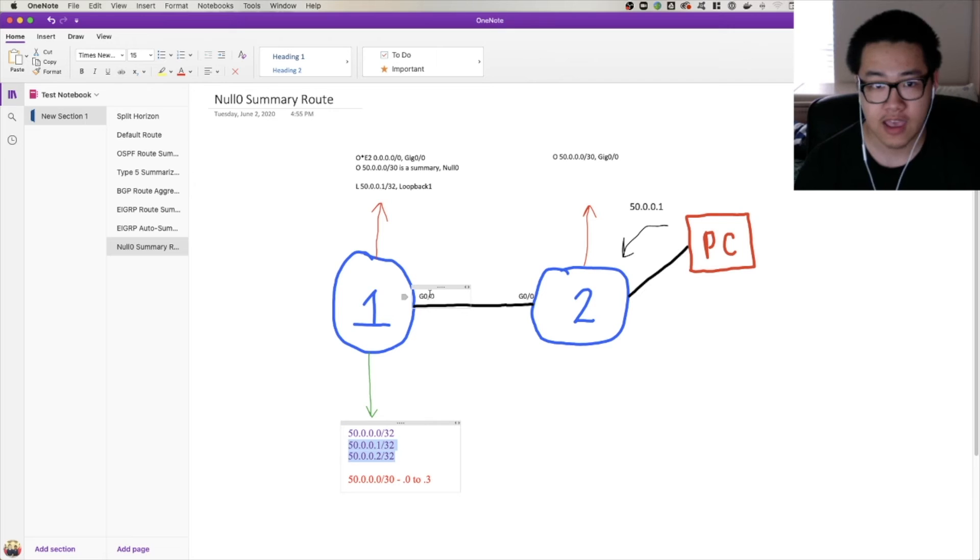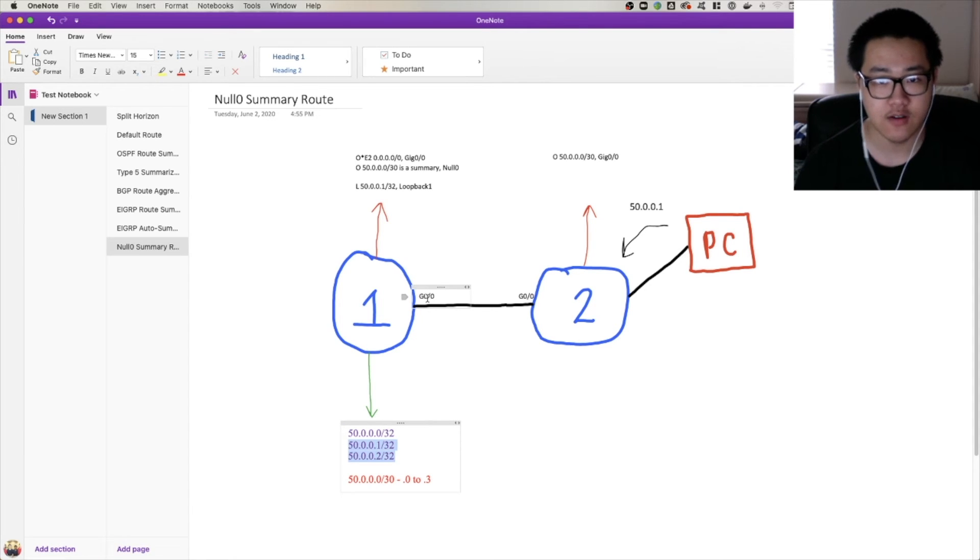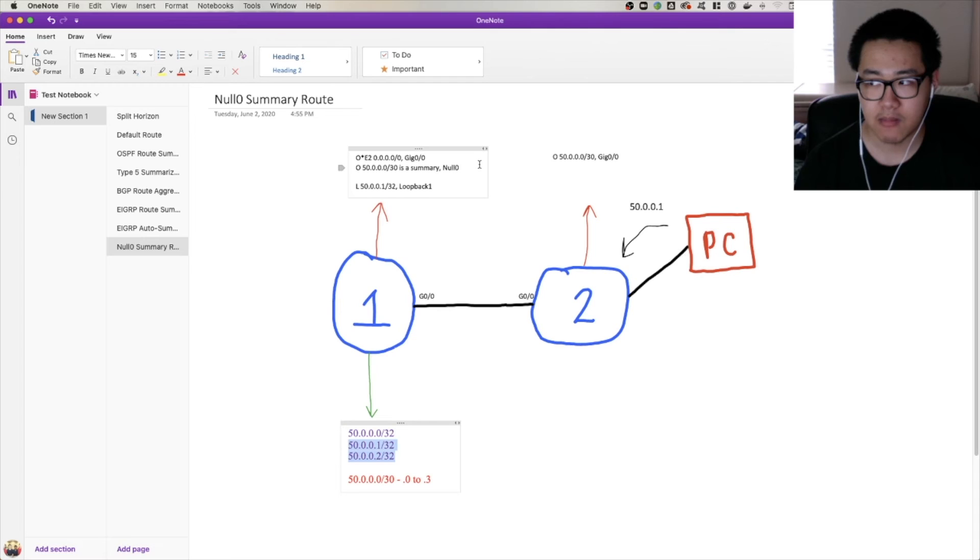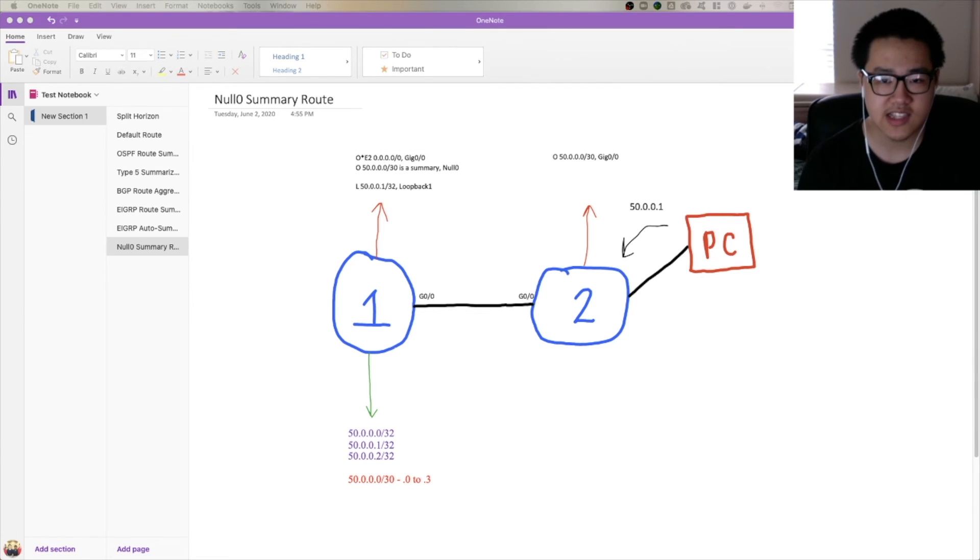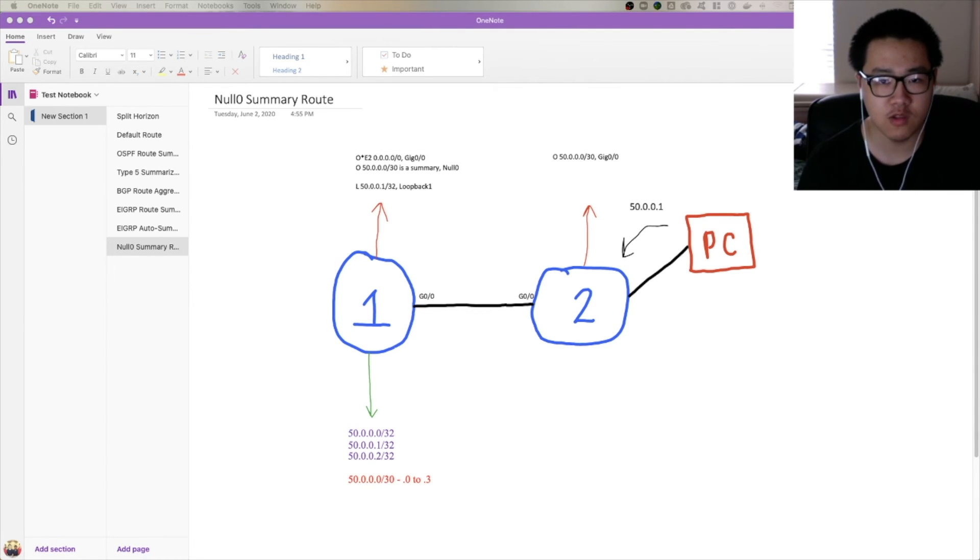But if we don't have another route for it and we would have passed it on to a default route, so again with that .3 example, we get matched by this summary route here that drops it and kills the loop before it even starts.